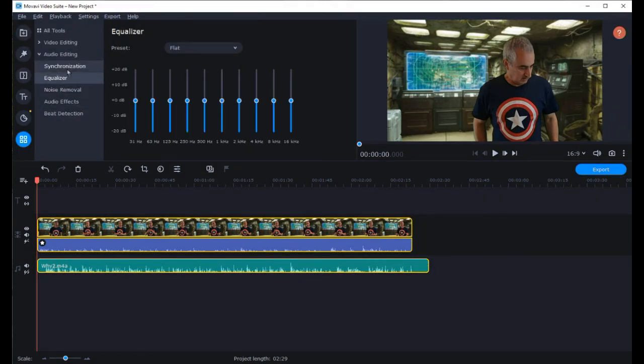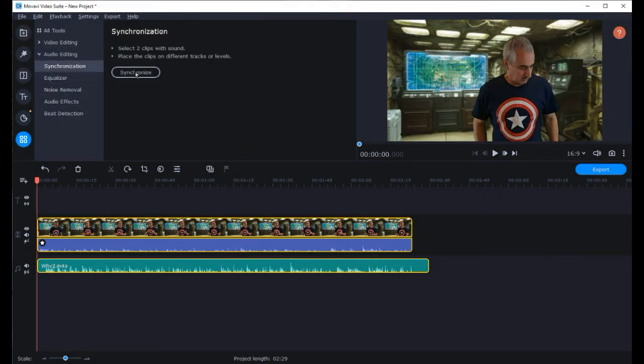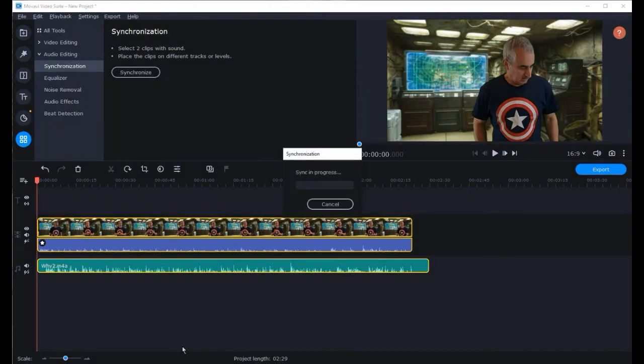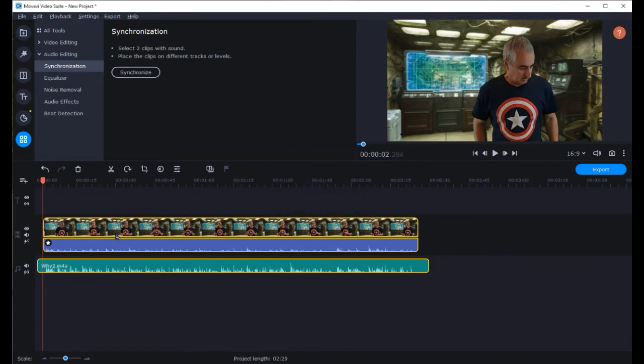Now you have to have your two files you want synced up highlighted which you can do by using the control button and your mouse to select those files. And then you just hit the sync button and you will see the files adjust.